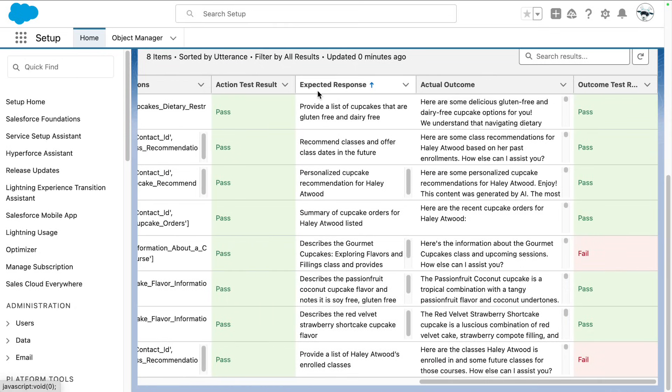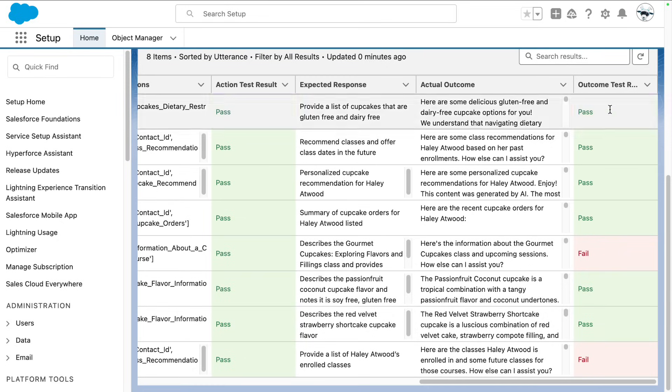We have our expected response from the CSV file and the actual outcome, and then we have our outcome test response.